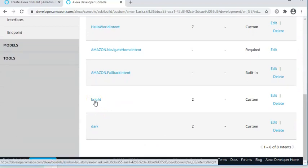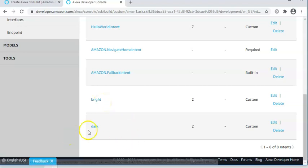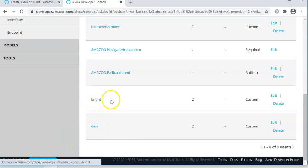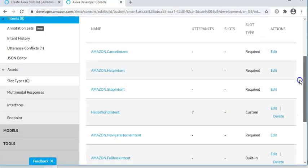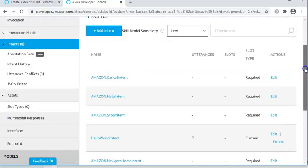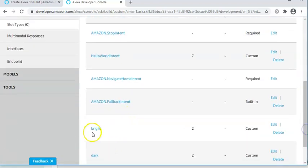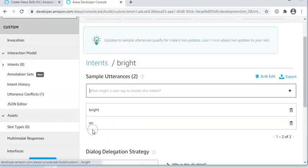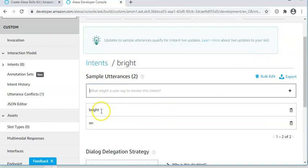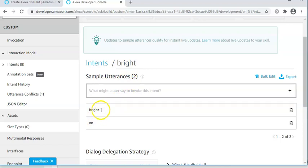One to set the microbit to bright, all the LEDs on. And one to set the microbit to dark, all the LEDs off. So you would create a new intent. So you would add an intent and you would call it bright. And enter the different utterances that you could use to set it to bright. And here we've got bright and on.